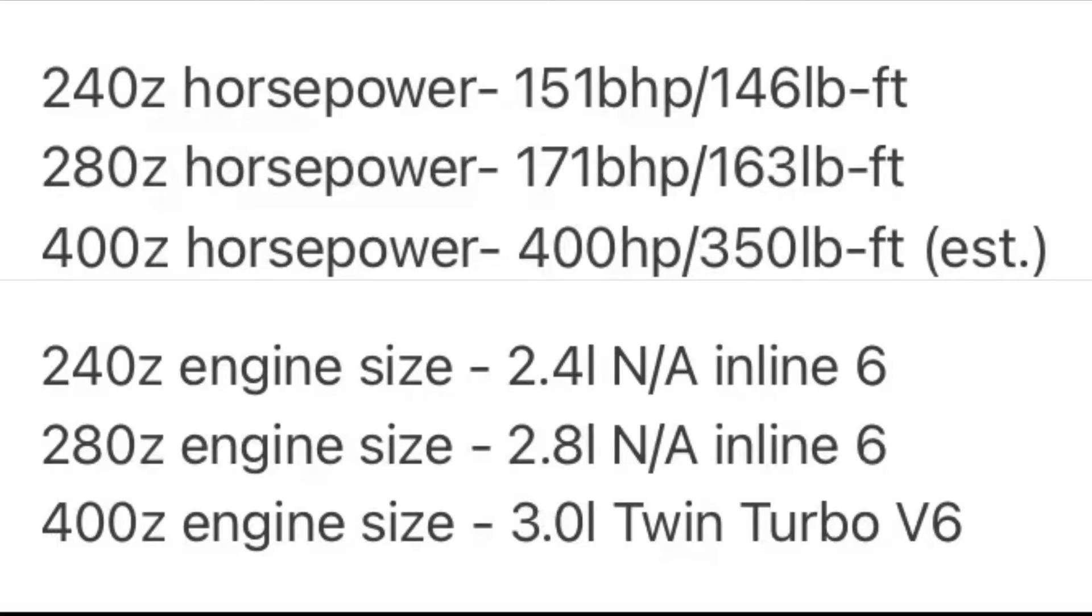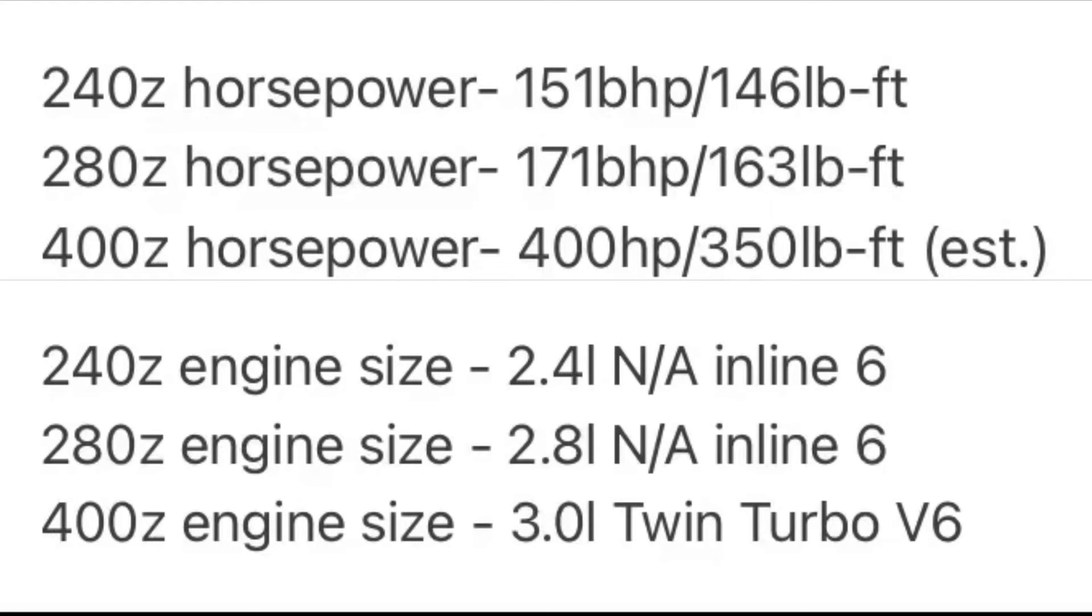The 400Z is estimated to be 400 horsepower and 350 foot-pounds of torque with a 3.0 liter twin-turbo V6.